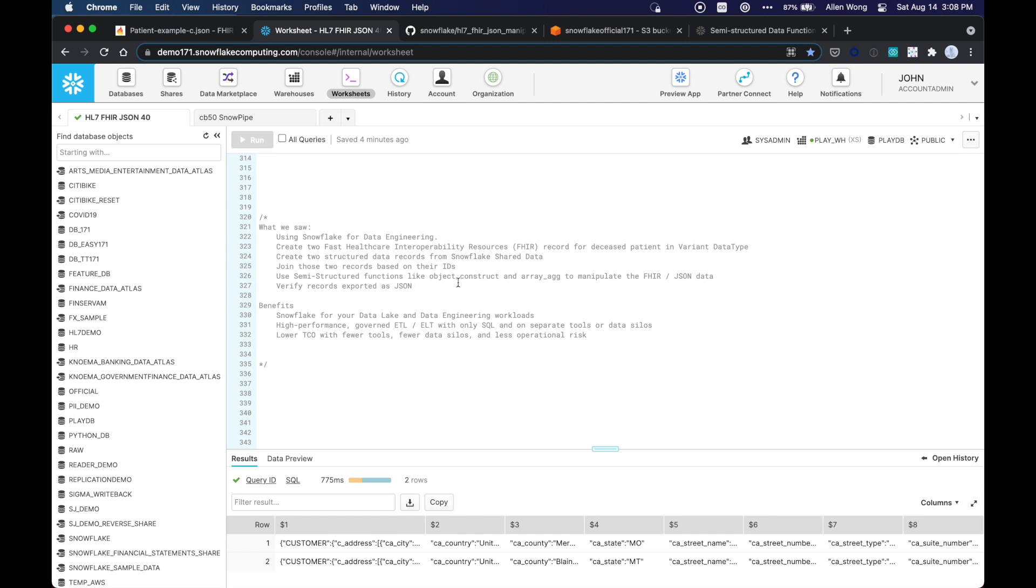And then we just verified those records are exported as JSON. So now it can be further enriched using the tool of your choice if you want and enrich it back and forth within Snowflake if you wanted to. So the benefits that we just saw are the Snowflake for your data lake and data engineering workloads.